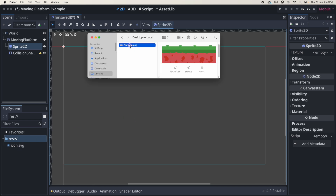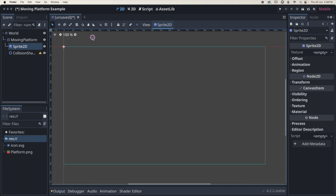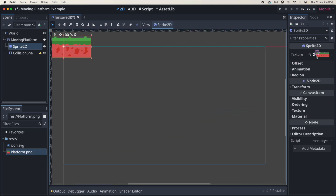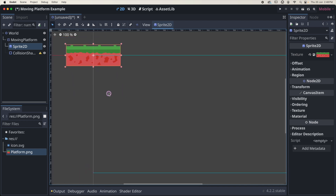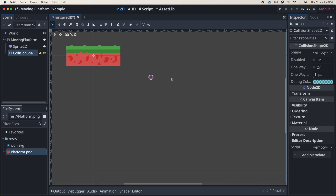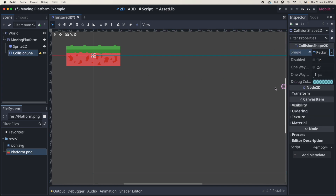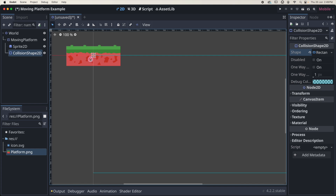I'll go across to my desktop and drag that platform into my resource area. Now I just need to drag that platform PNG into the texture area in the inspector — and there's my platform. With the collision shape selected, go across to the inspector, go to the shape, and add a new rectangle shape. You can see the collision shape here — I'm going to drag these handles, holding down my option key, to resize it and move it down a little bit.